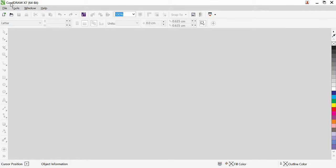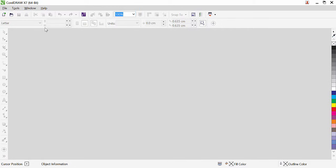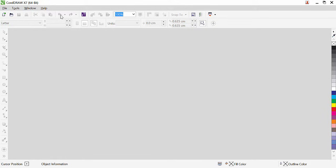At the top here we have the software name — CorelDRAW — and on the most right side we have minimize, restore, and close buttons. Under this we have the menu bar. We can't see more menus because our document is not yet open. Under the menu bar we have the standard toolbar, and under that we have the property bar. Most options in these bars are still disabled because we don't have a document open. On the left side we have the toolbox, and on the right we have the color palette.